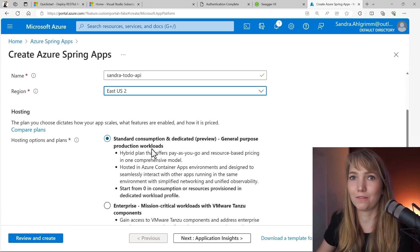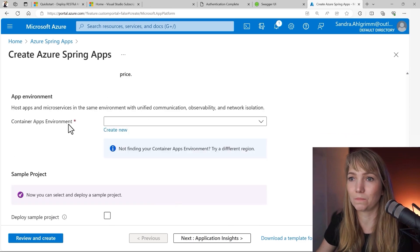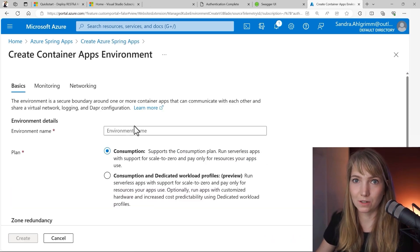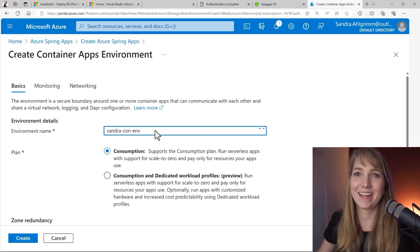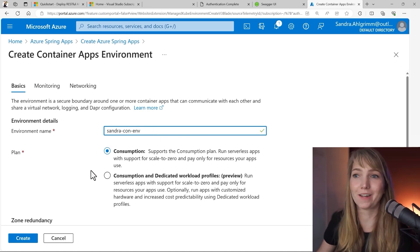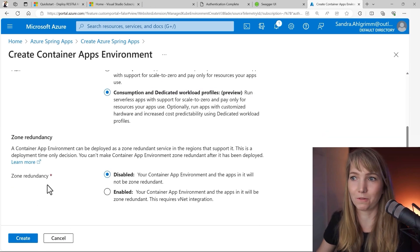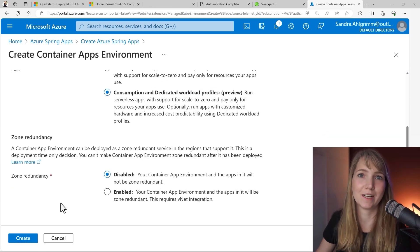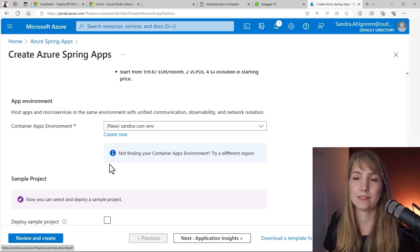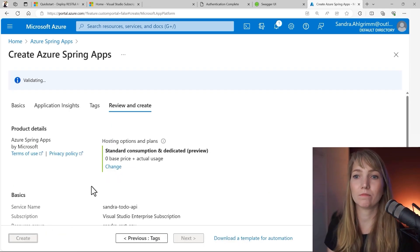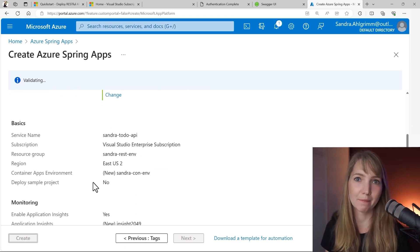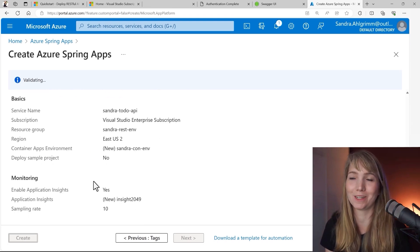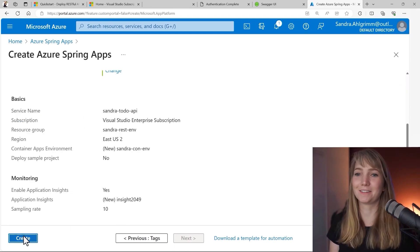And I really love this opportunity to only pay for what I need and also scale to zero. I will have to create a new Container Apps Environment because I don't have one. And here I can go with the consumption-based plan or I go with the consumption and dedicated workload profiles. And I don't need zone redundancy for this quick start. It also adds in automatically a monitoring system for me. So I could have chosen not to enable application insights, but why wouldn't I want monitoring just like that? So now I can just hit create.